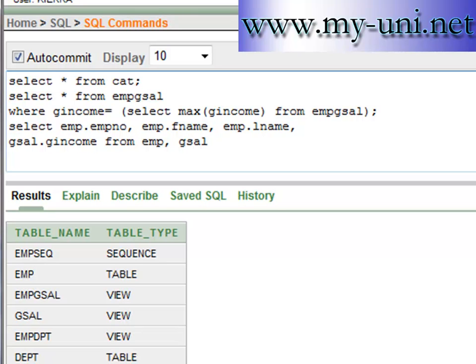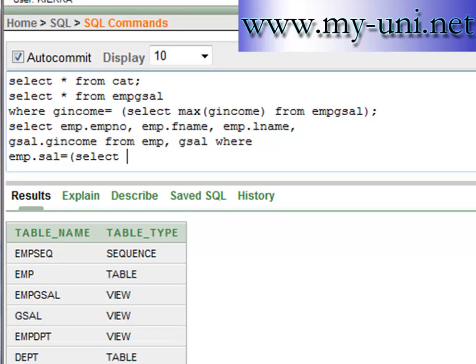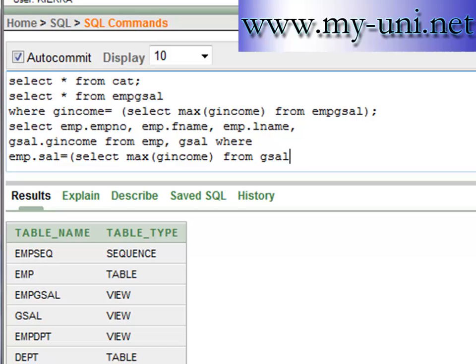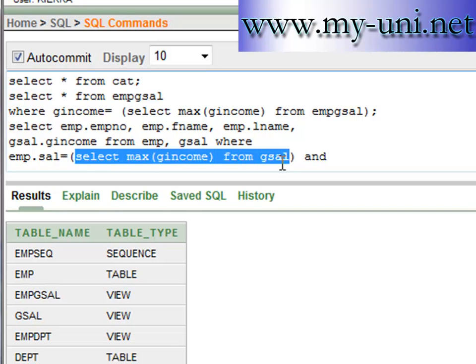And we'll use a subquery: where EMP salary is equal to select maximum G income from G cell, and then an AND condition.